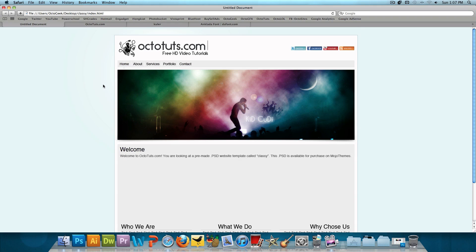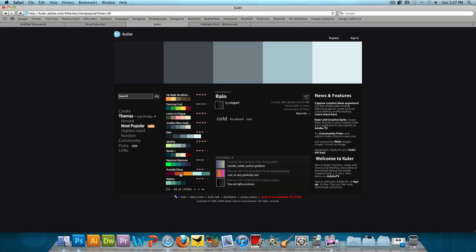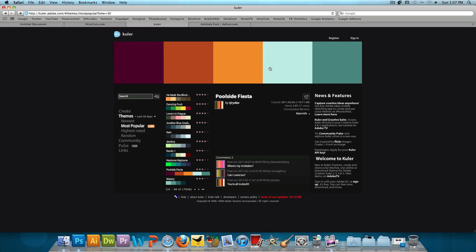So a couple things that I need to mention before we actually get started. I went ahead and went to Cooler.com to check out some color themes for this theme before I actually made it. Cooler.com is a great website for just different mix and match colors that go together. And these are all user generated.